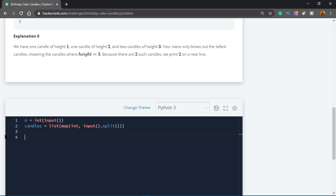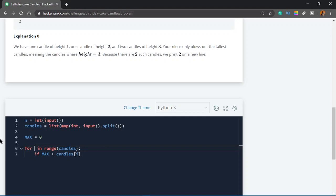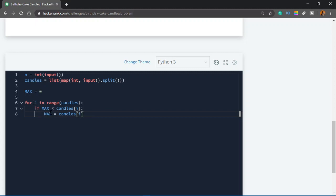Let's initialize max equals zero — this variable stores the maximum height of the candle. We go through the entire list: for i in range(len(candles)), and if max is less than candles[i], meaning this value is less than the height of any candle, we store that value in max. After this loop we'll have the maximum height.